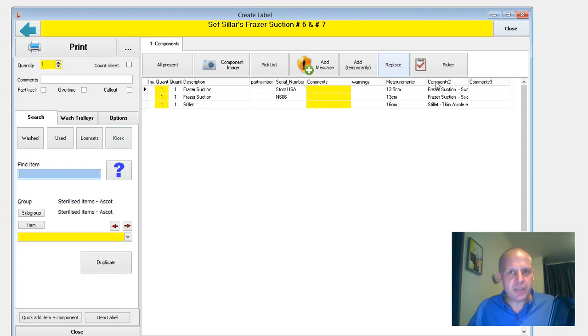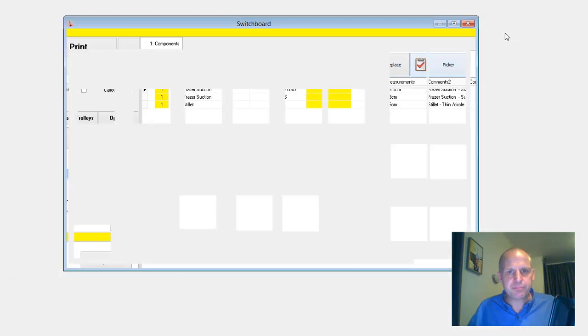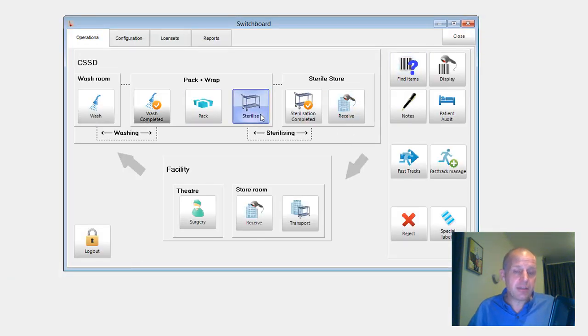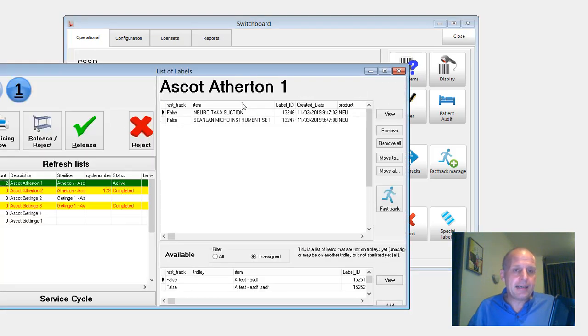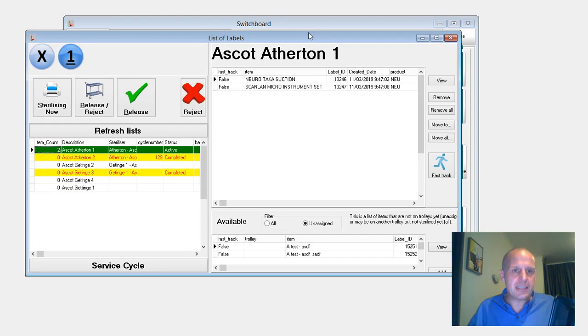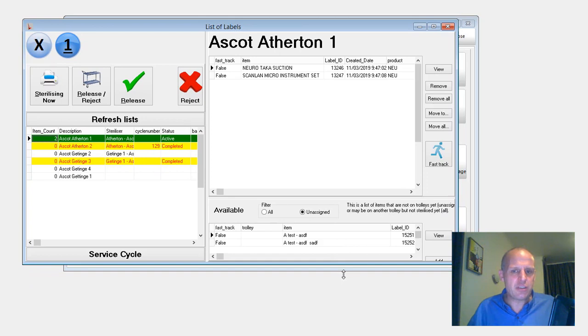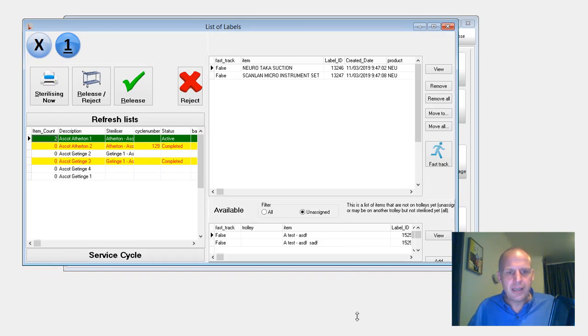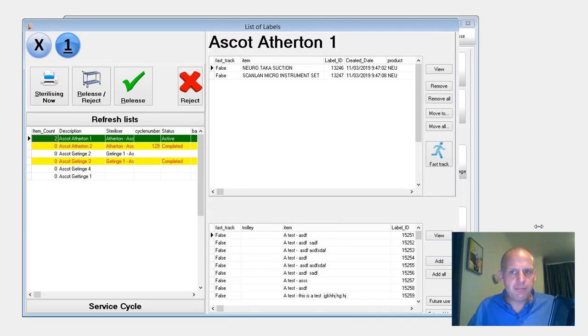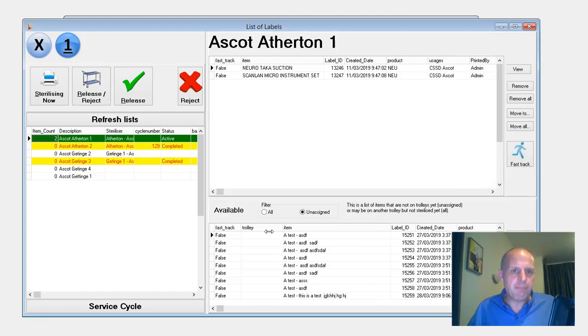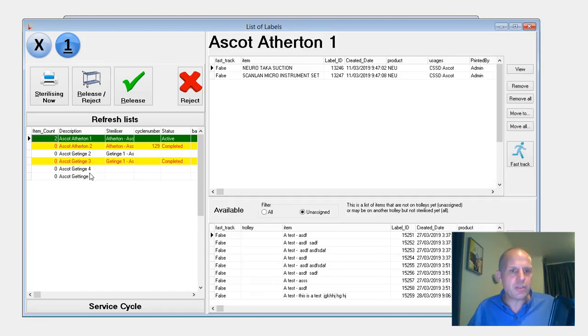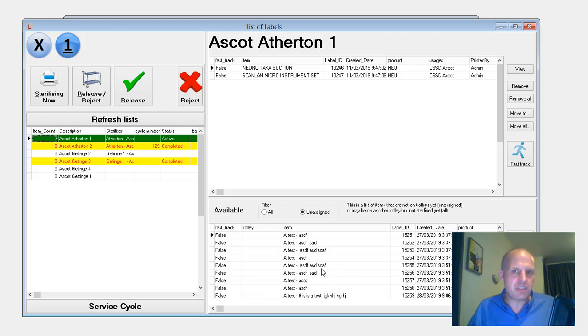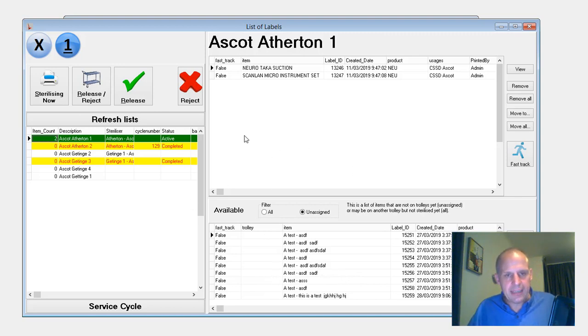Okay, so that's the create label. The next screen that's changed, sterilisation screen. For St George, it's pretty similar to what you've got. Whereas Timaru, further behind, it's going to be a major change for you. So here's a list of all your trolleys. Here's the items that are on the trolley. Here's all the items that have been packed, but not sterilised and not put on a trolley. So that's the basic layer.